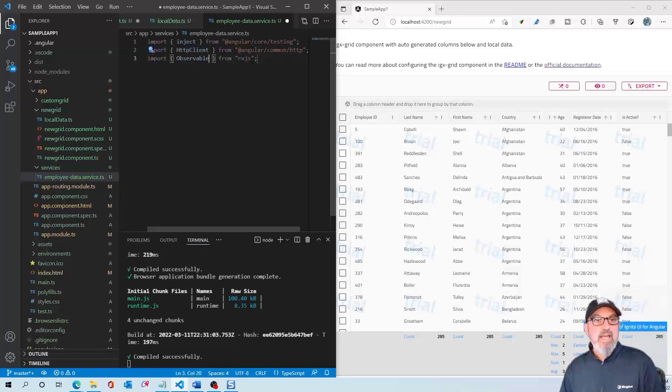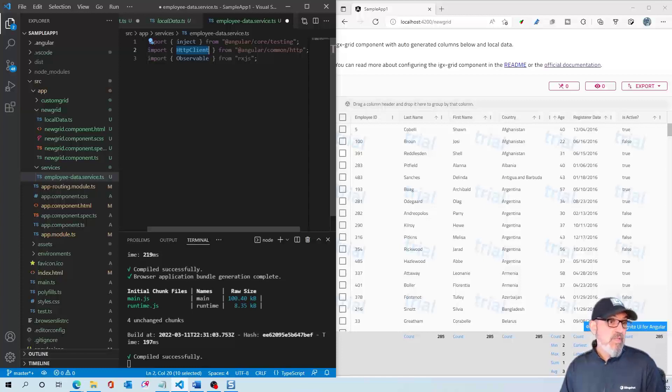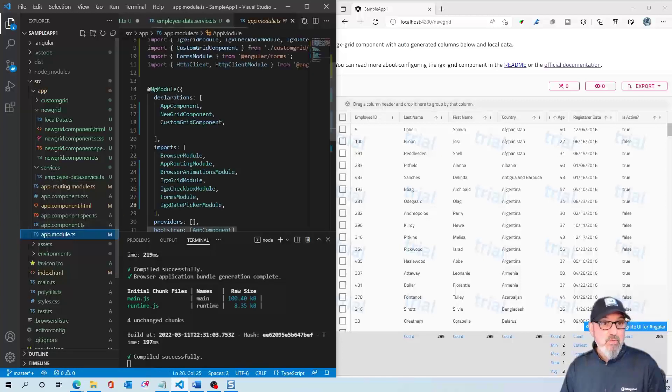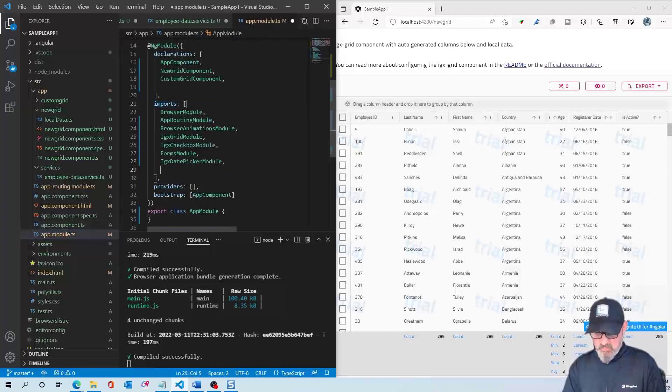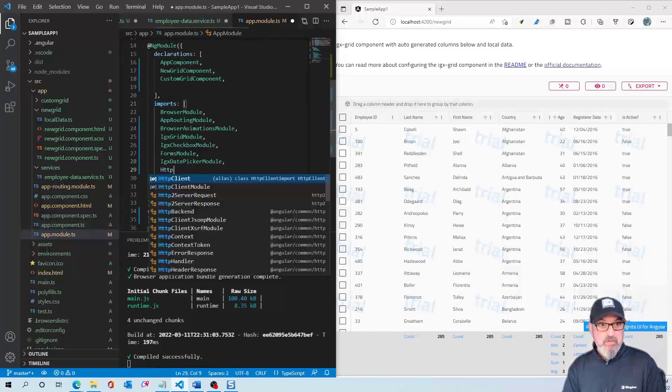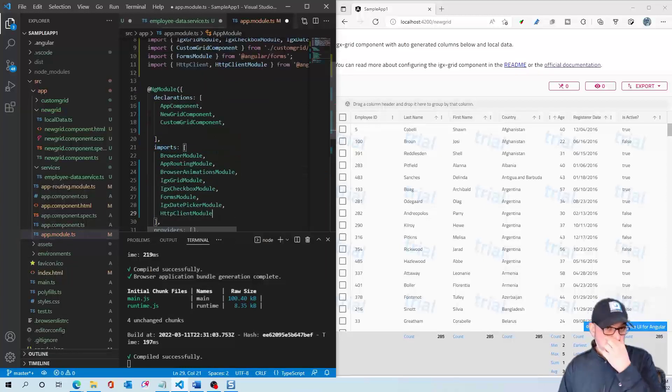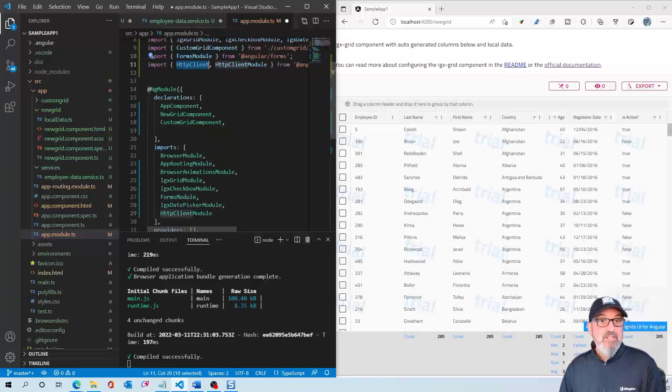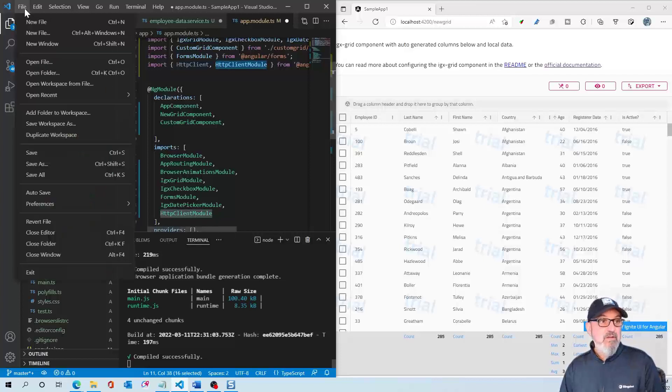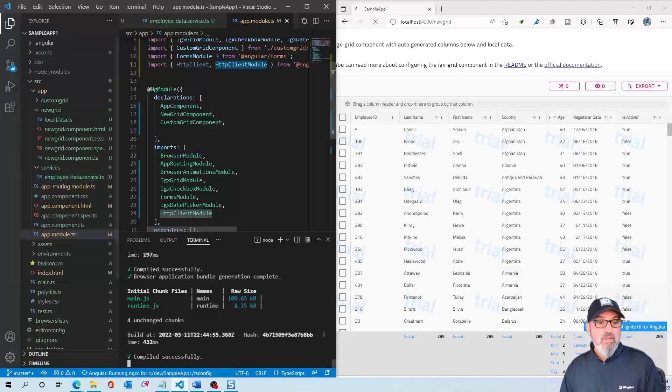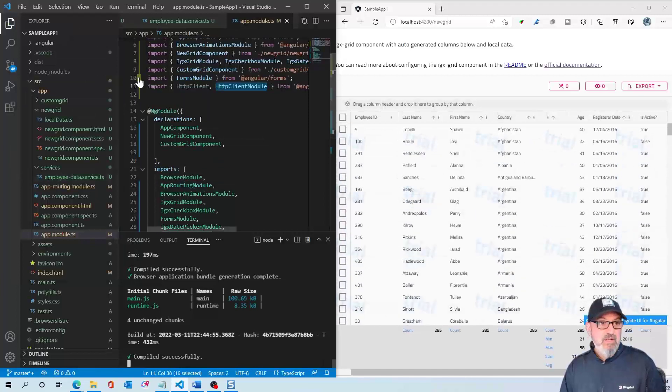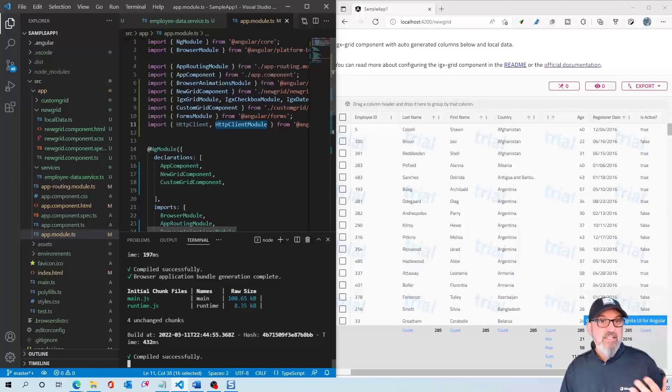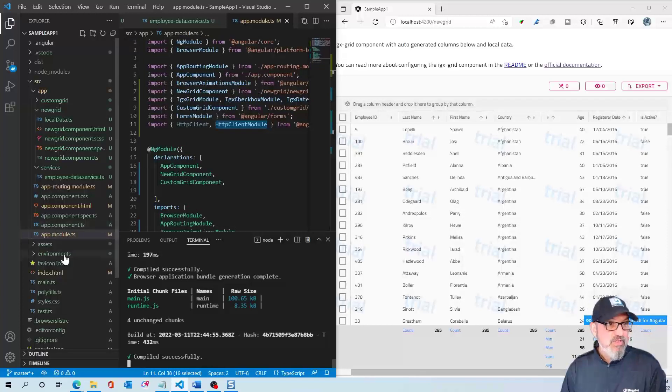Now we're using the HTTP client. This isn't something that's a standard install when you do ng-new. Let's go to app module and go down to the imports here and add the HTTP client module. This will import HTTP client and HTTP client module. Now if I do a save all, our grid should still be working. It's going to be unaffected until we actually change the data source.